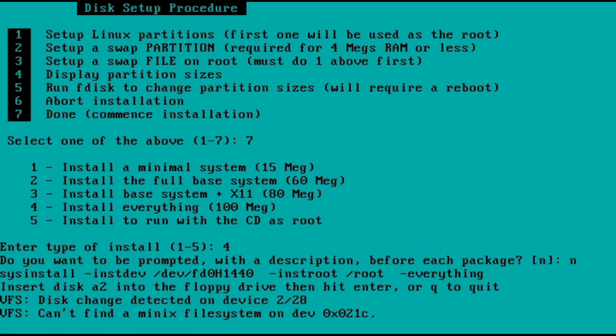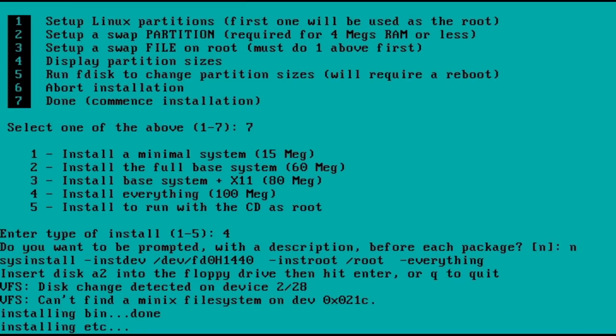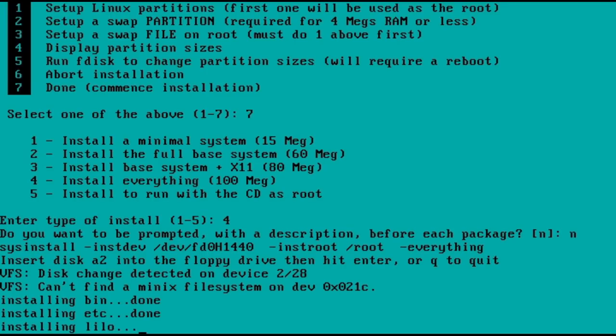This began a long and slow install process. And when I say slow, I mean slow. As in 30 minutes of just sitting there swapping floppies. It gave me time to contemplate the meaning of life, to catch up with my reading, to solve the problem of... Well, I think you get the point. It took a while.